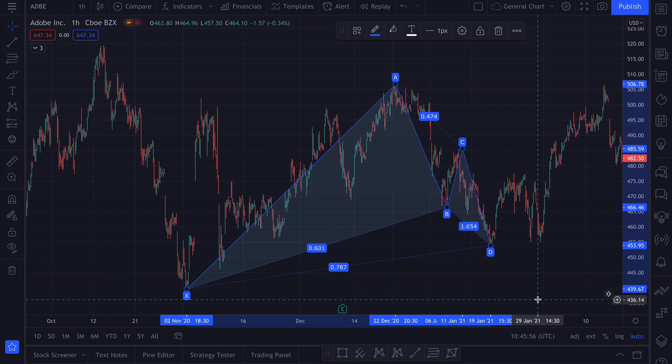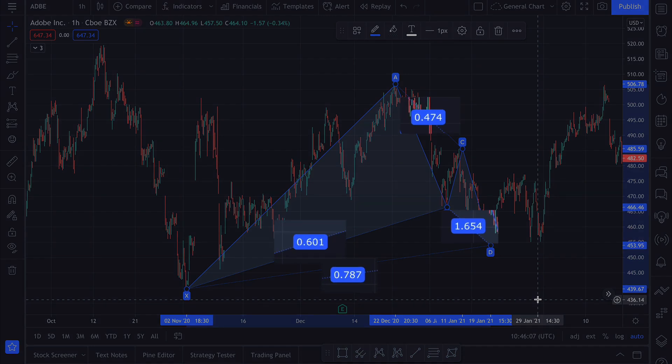The Gartley pattern is just one of many harmonic patterns, classified and described mainly by Scott Carney, and they all use different retracement levels — that is, different percentage relations between each move.